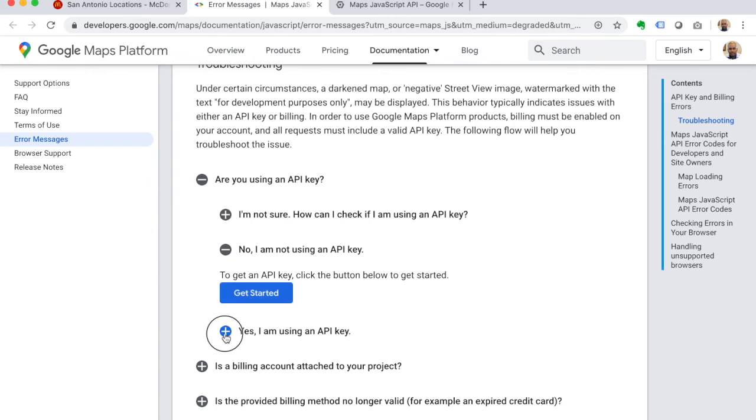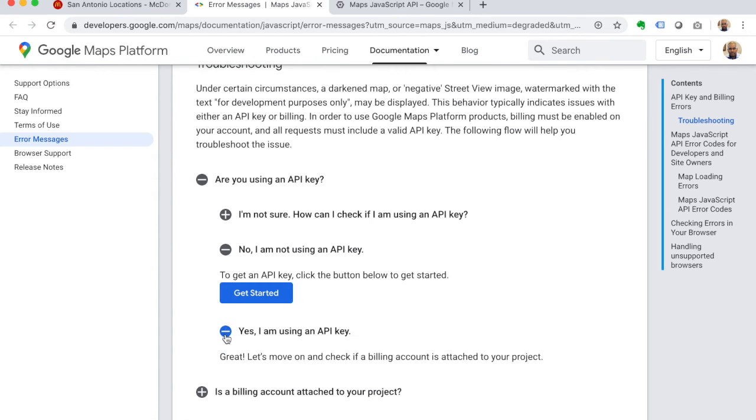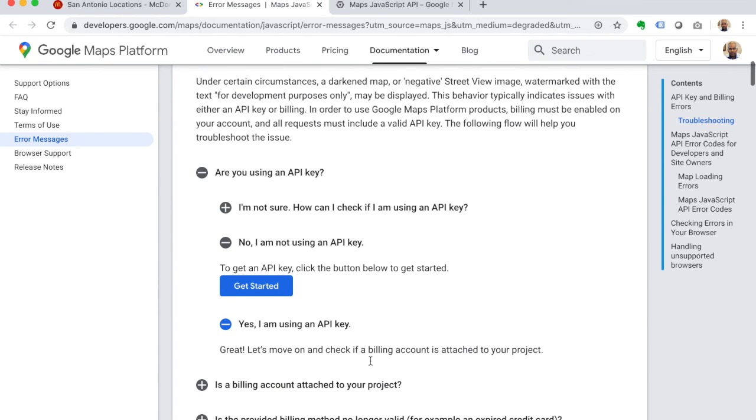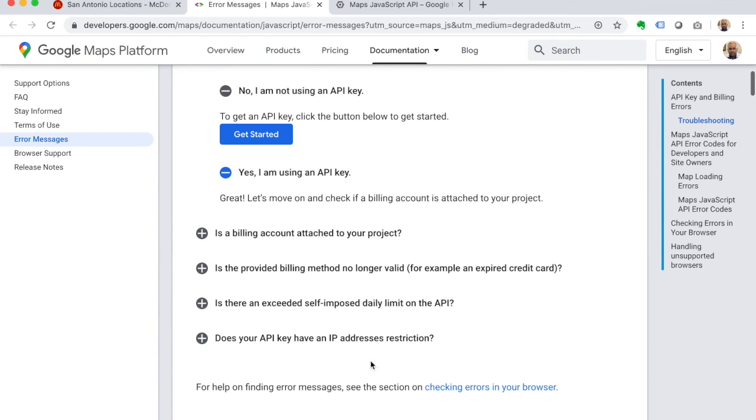So if that message continues to display, then it means you need to set up billing on your account. And if you just follow through this, it will continue to show you basically how to do that. Basically, you just have to set up a credit card account so they can charge you if you go over a certain limit of views on your map.